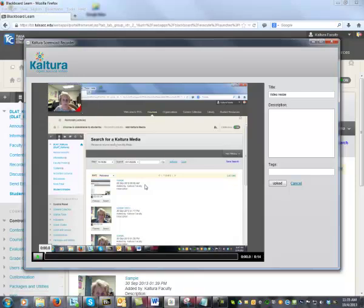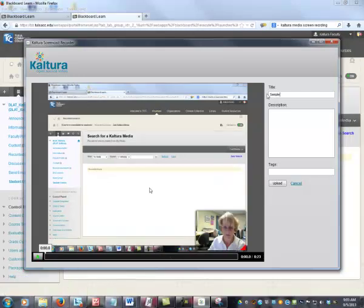You can see I moved my video from the lower right corner to the upper left corner and I made it smaller than the default size. On this page you must also type a title for your video. The description and tags are optional. Click the upload button.